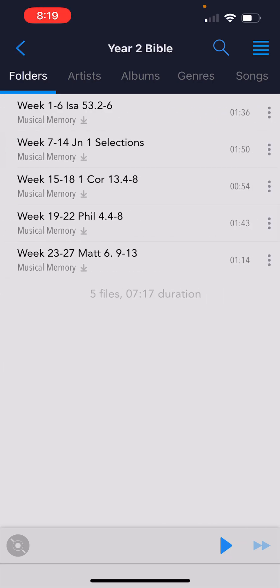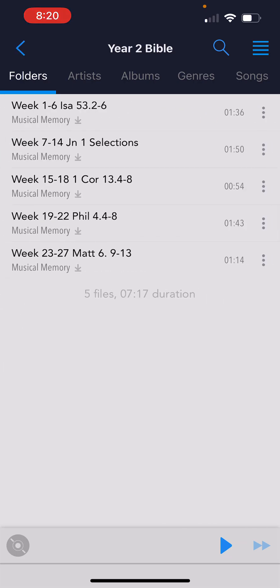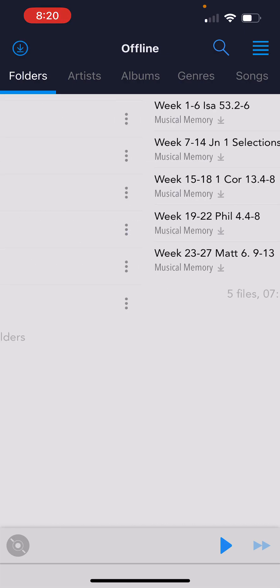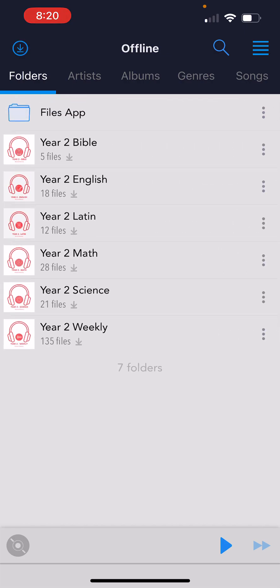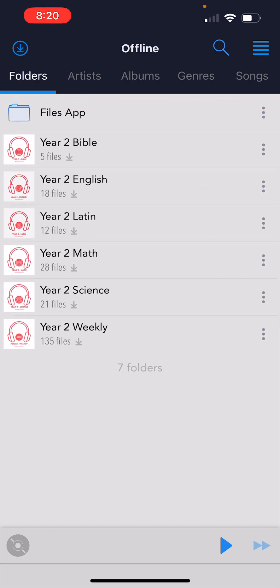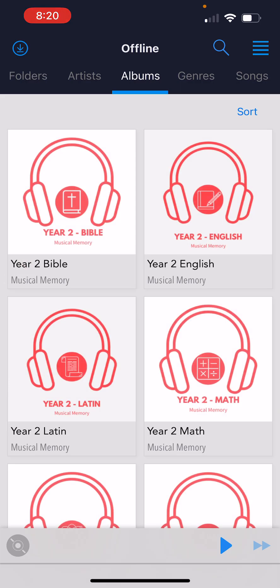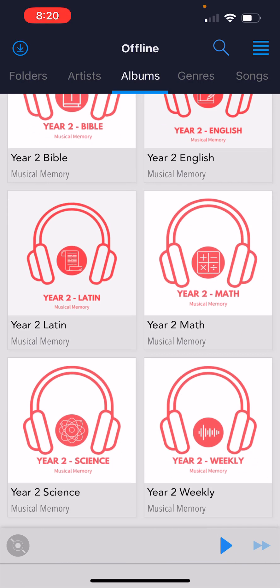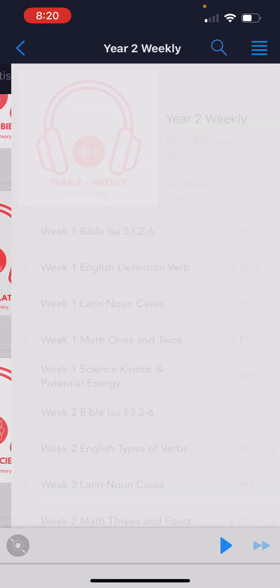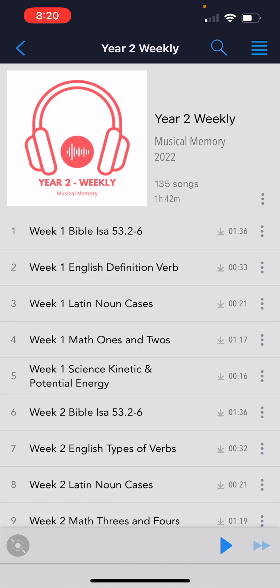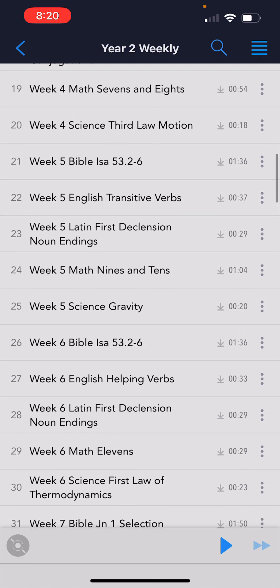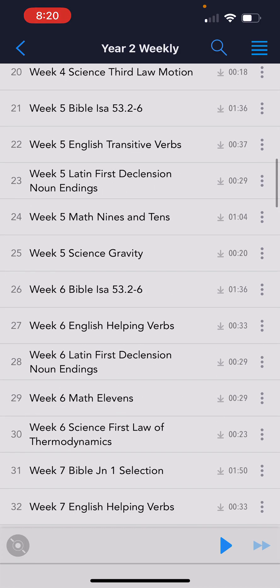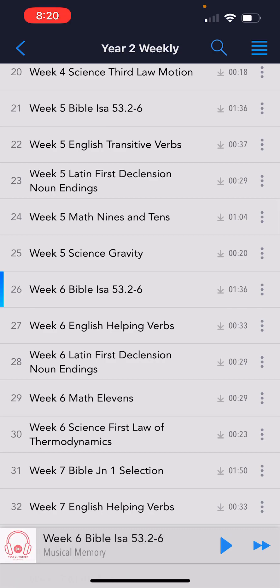Now if you click into one of these, you should see all the songs. My favorite view for playing is the Albums view. On a week-to-week basis I'm usually in the weekly album, and I just choose the week I'm on — so if I'm on week six, I play week six. Isaiah 53.